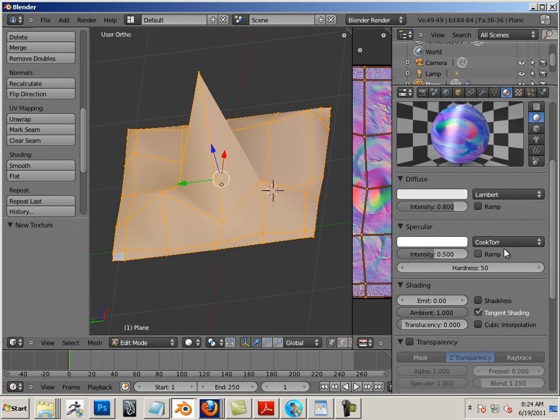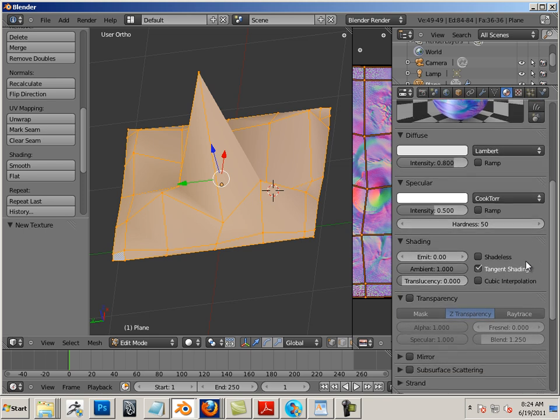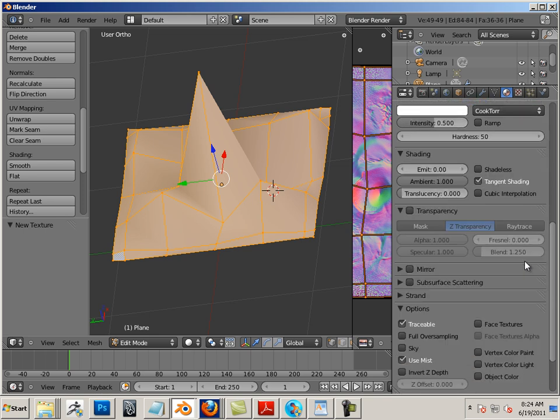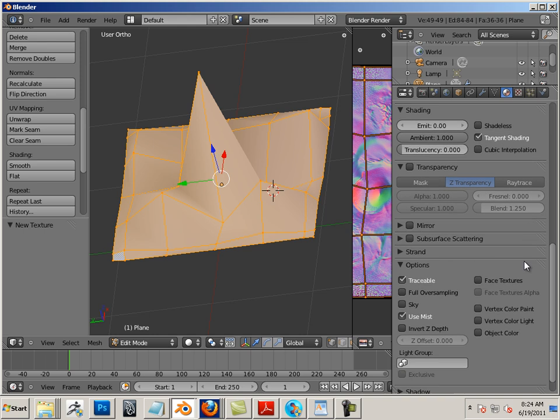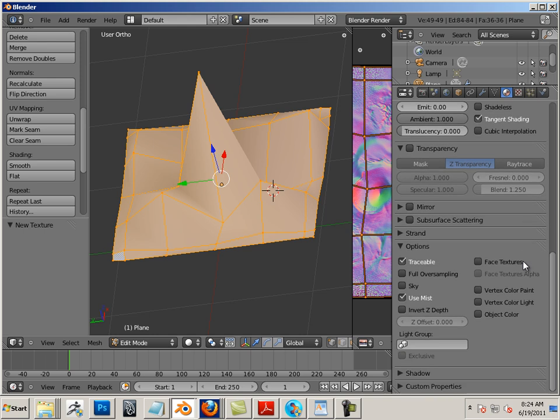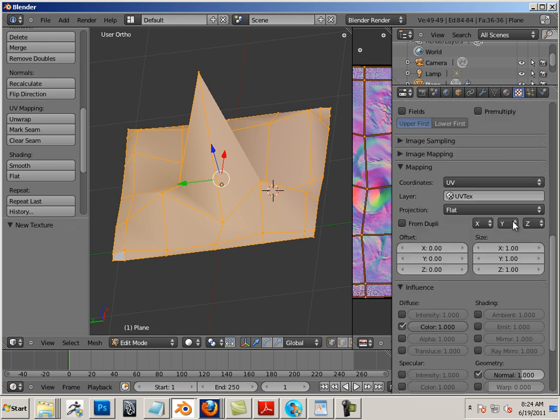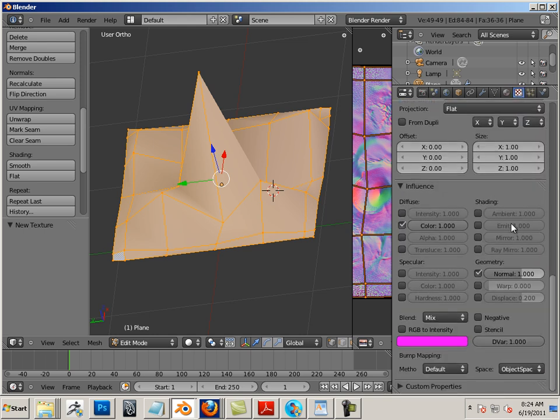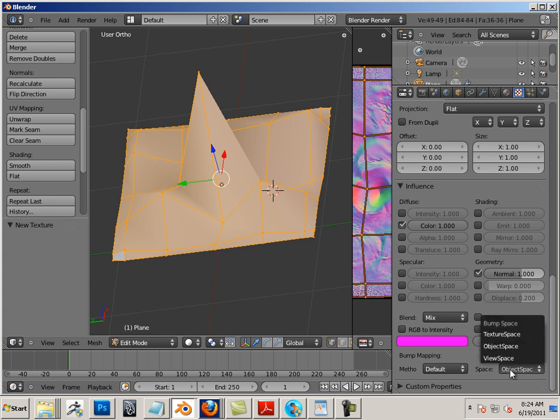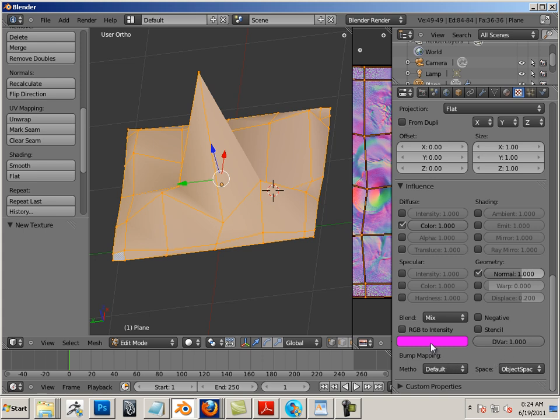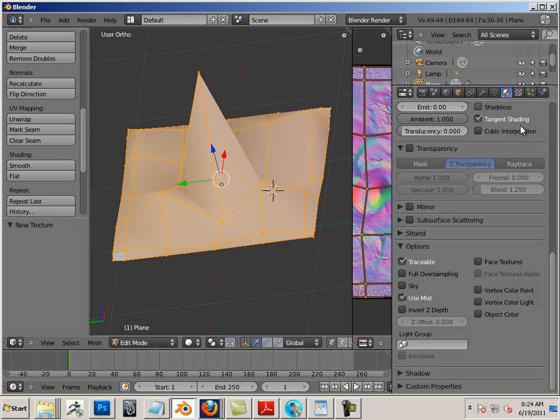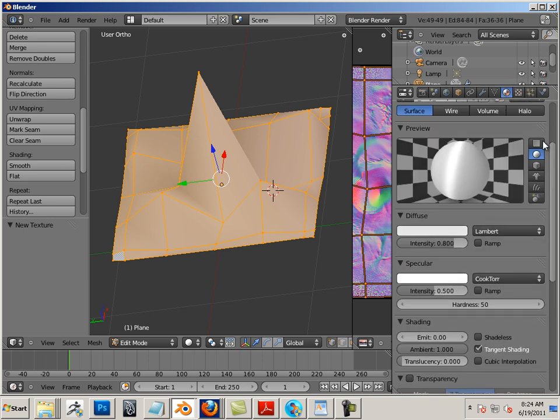And there's another thing in here. Back on this one, we want Object Space. Take off Color. Let's preview that material and see what it looks like.